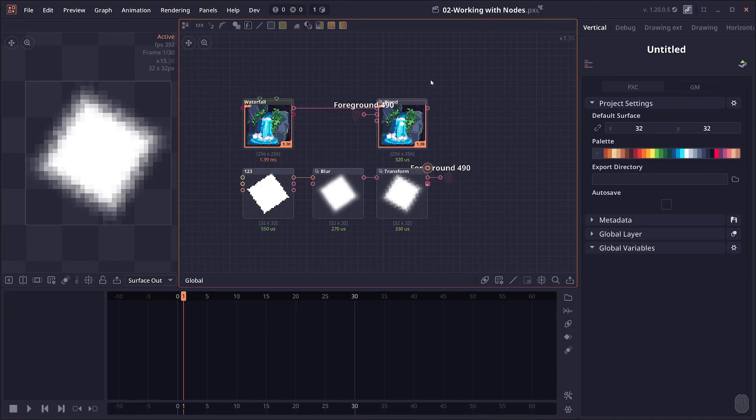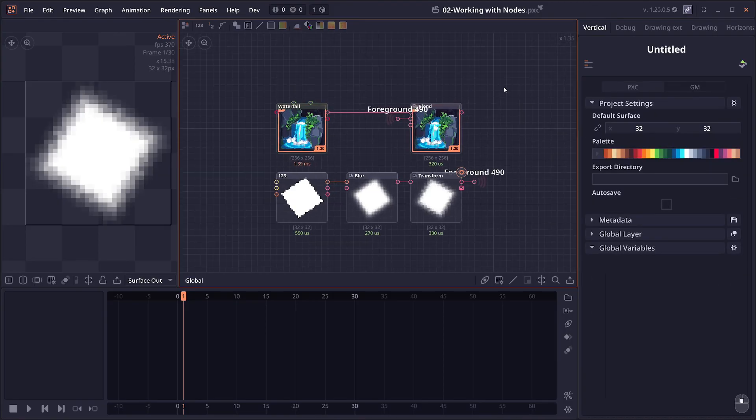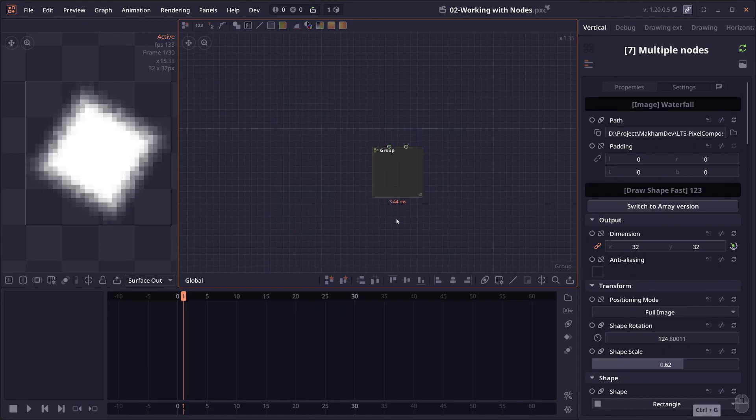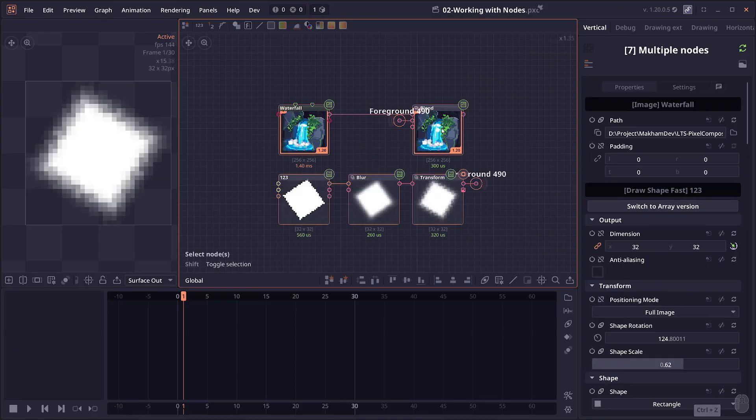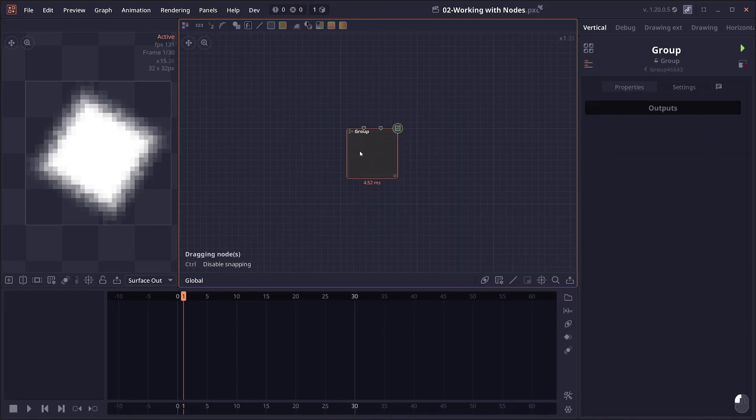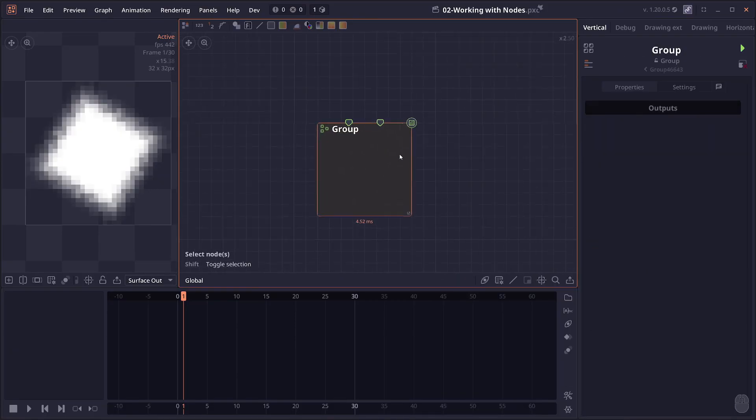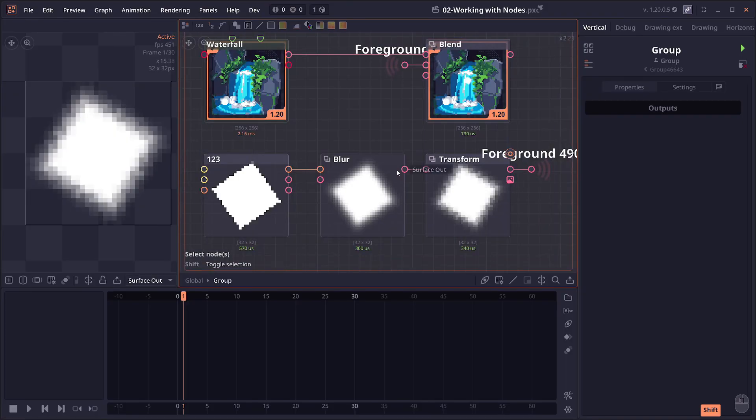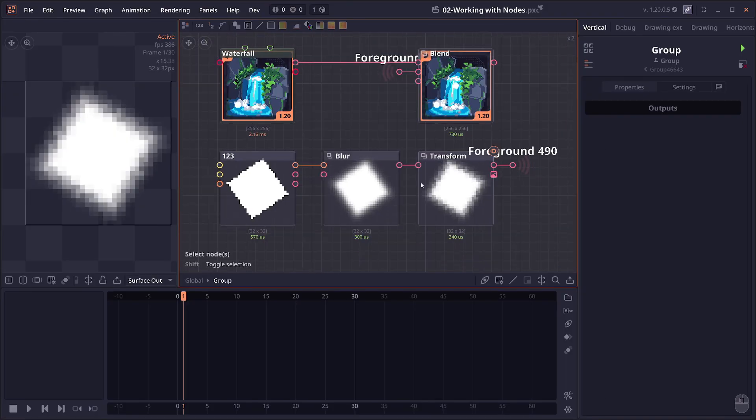Then we have grouping. So I might need a separate video to talk more about groups in detail. But in general, a grouping is just a way for you to group multiple nodes into one single node, which can be done by pressing Ctrl G. You can also right click and then press groups to do that. And when you have groups like this, you can then hold Shift and double click to enter the group.